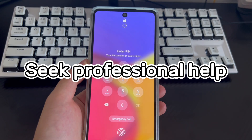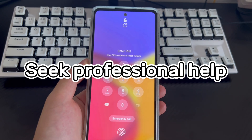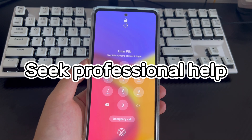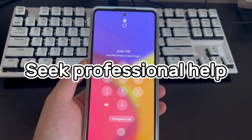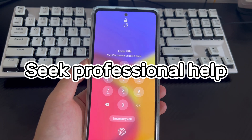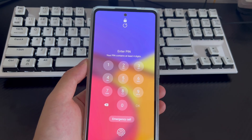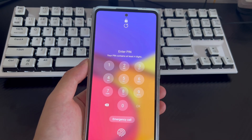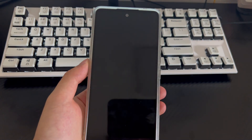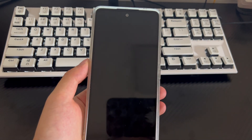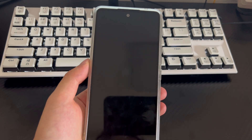Method 5 is to seek help from a professional. If you still cannot reset your Android phone to factory settings while in safe mode after trying all the above methods, you may need to take your phone to an official service center for a technician to check and reset it.